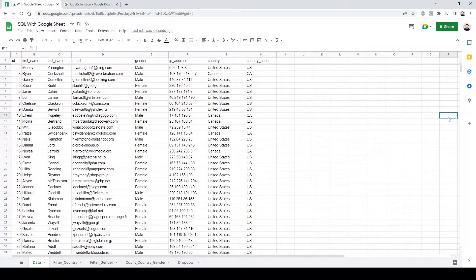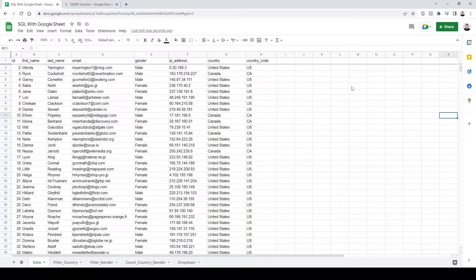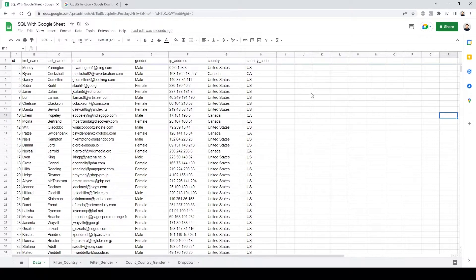In this video I'm going to show you something really cool that you can do with Google Sheets — using MySQL, or simply SQL statements, to create some really powerful presentations, data flows, calculations, and all that good stuff.